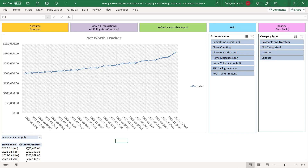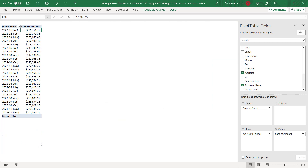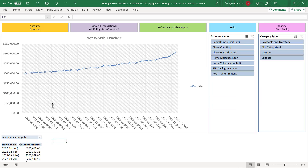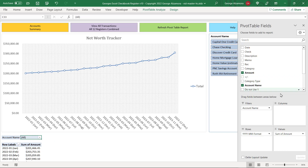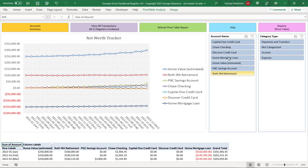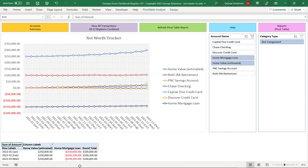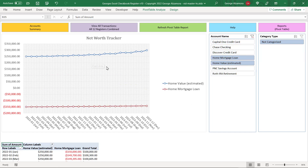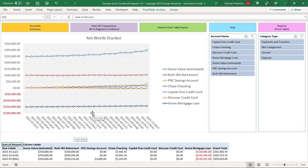Below the chart is a table that represents the same information. I want to show you one other layout for the net worth tracker: select inside the table, and on the panel that opens drag the account name to the adjacent box. This layout lists all accounts separately on the same chart. You can also choose to select one account or groups of accounts — for example, home mortgage and home value side by side. Clearing that shows all accounts again. It's a great feature to help you keep track of your net worth across all your different accounts.